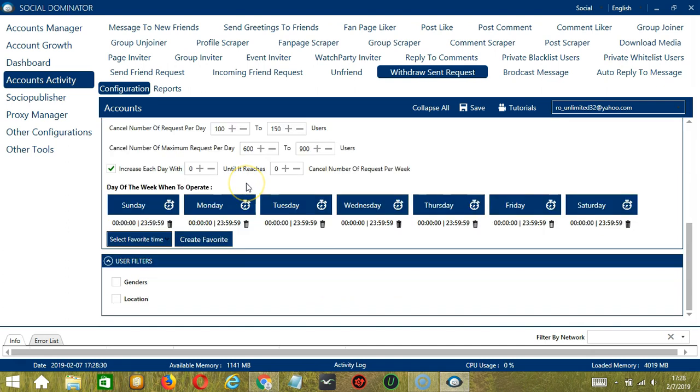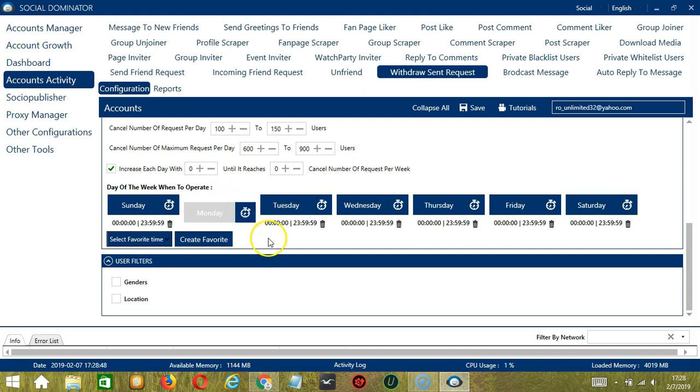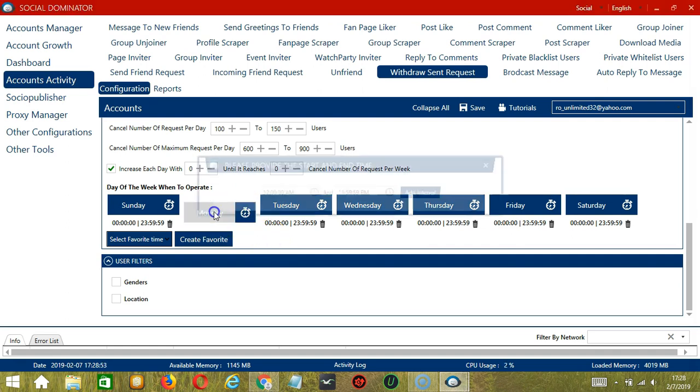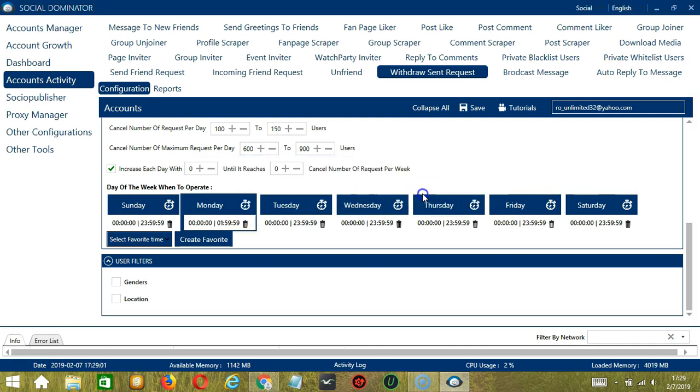You can also create a daily schedule under day of the week when to operate. This is very useful if you want to keep cancelling sent requests even when you're asleep or busy doing other things. If you don't want to operate on Monday, click the Trash Bin button under Monday and it's gone. You can add multiple time frames in one day. Simply click the day you want to configure, let's say Monday. Provide the start and end time, 12am to 1.59am and click add interval and it's added.